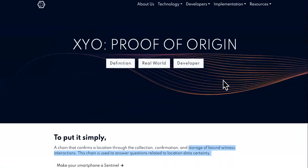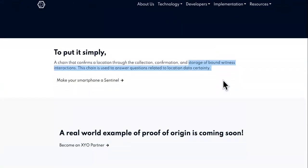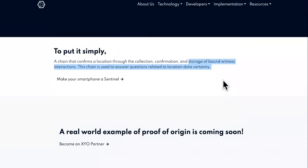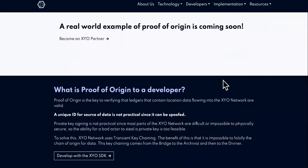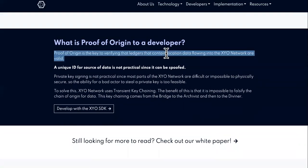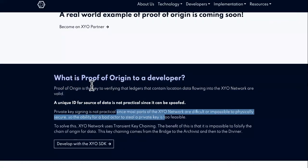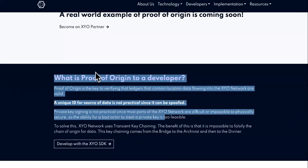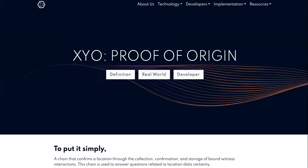For instance, if you lose your bag at the airport, XYO has software and technology that will be able to locate it, so that it's not being mistaken for something that could get you in trouble at the airport. You can read more about proof of origin here if you're a developer.